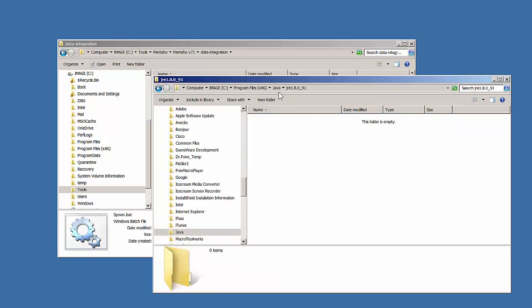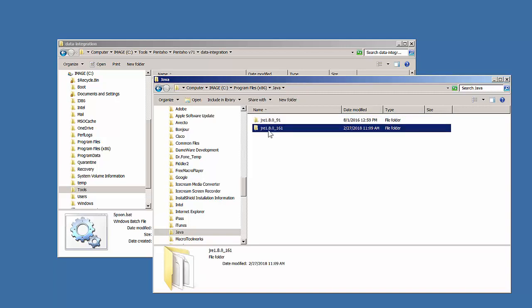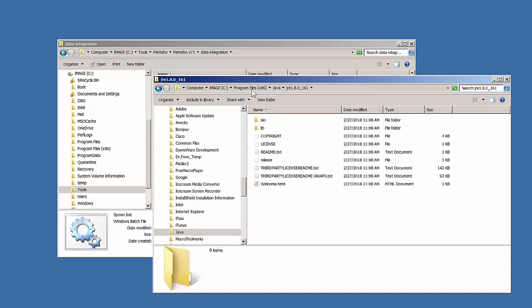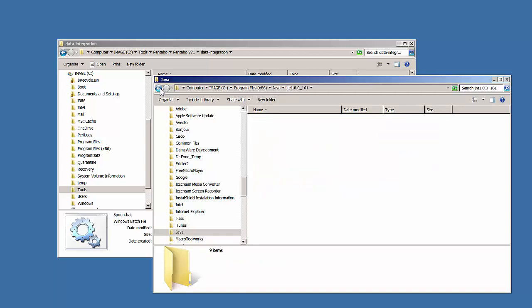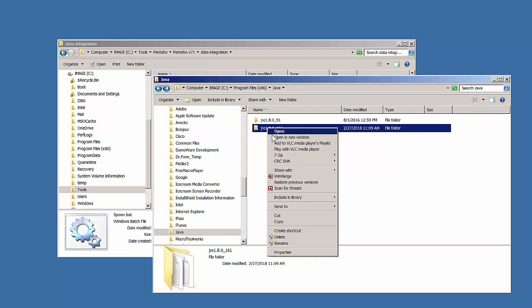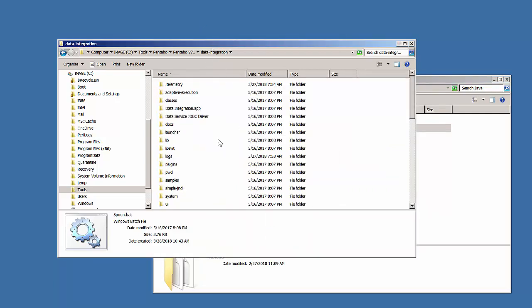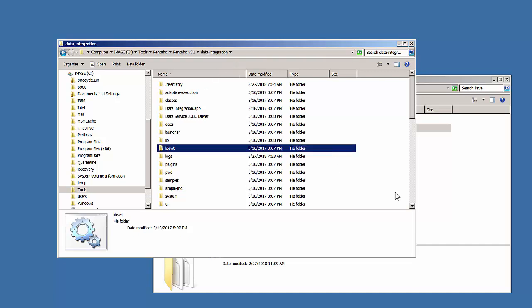This one is actually not the correct version. Here's the JRE folder. So what we'll do is copy this JRE folder and paste it into the data integration folder.